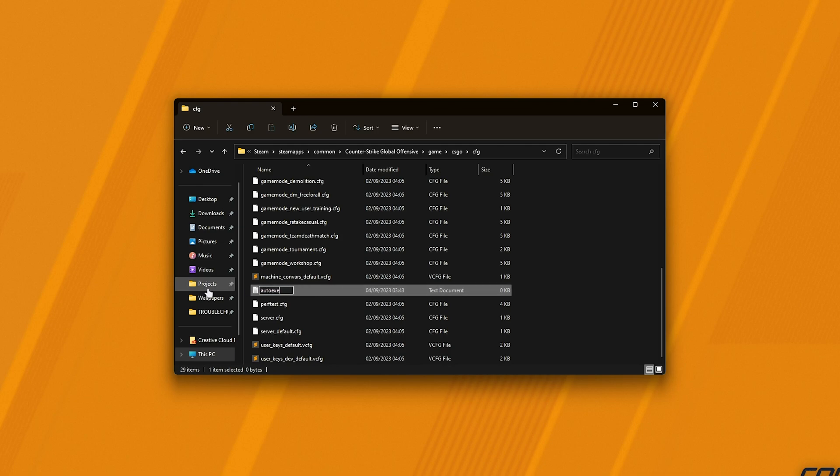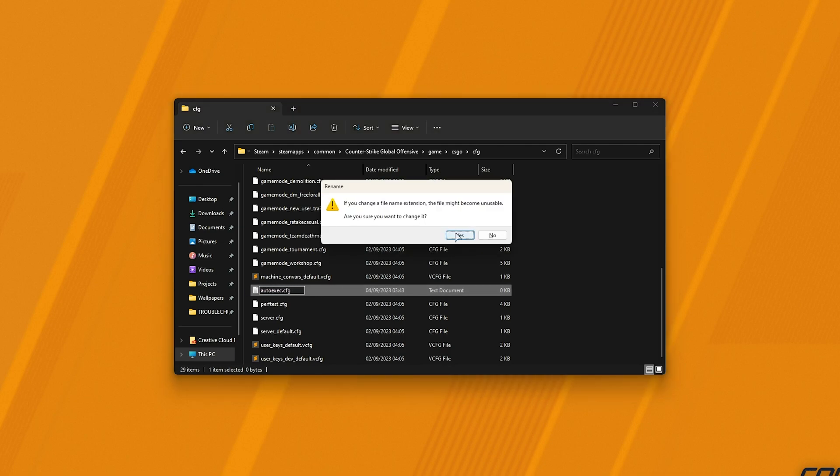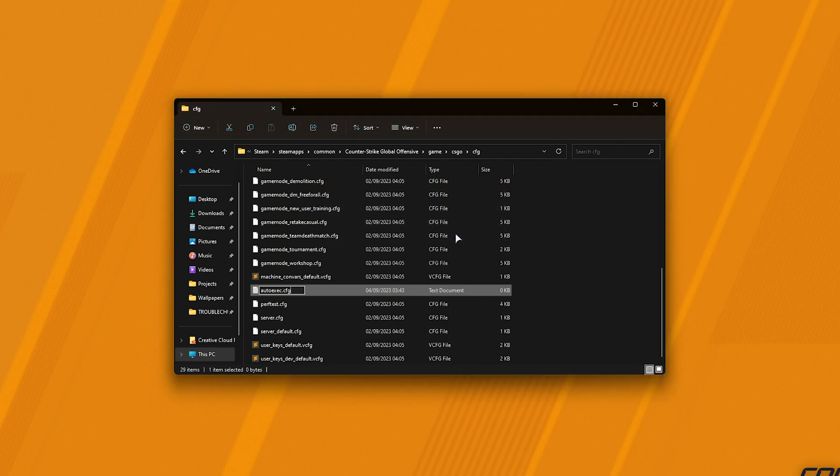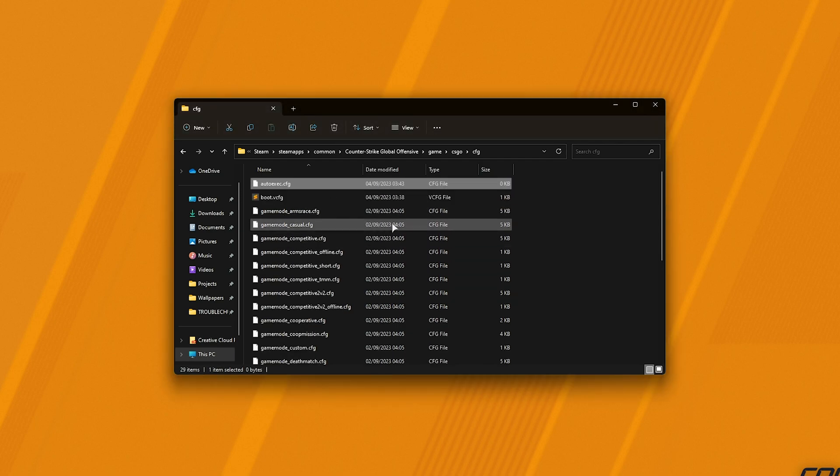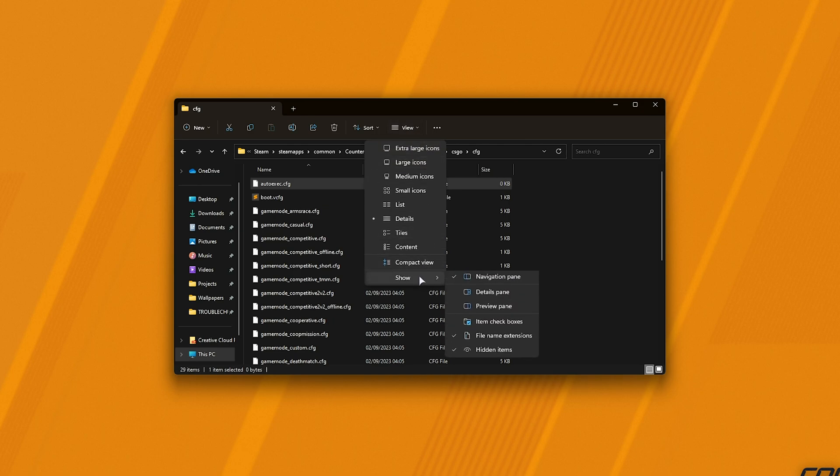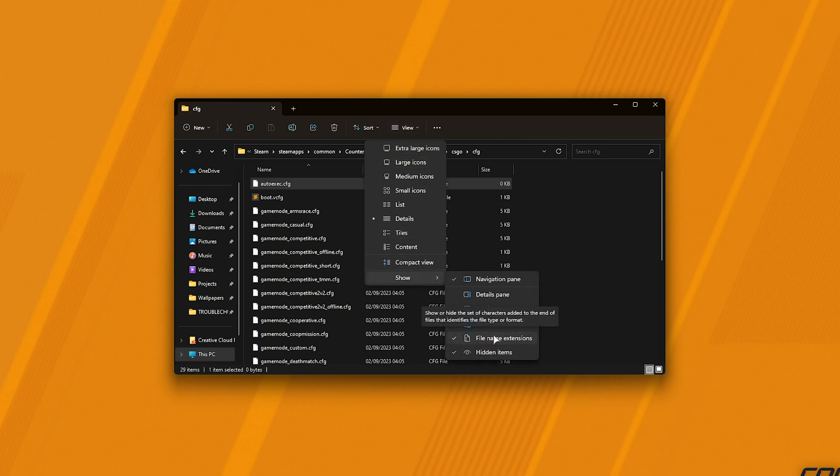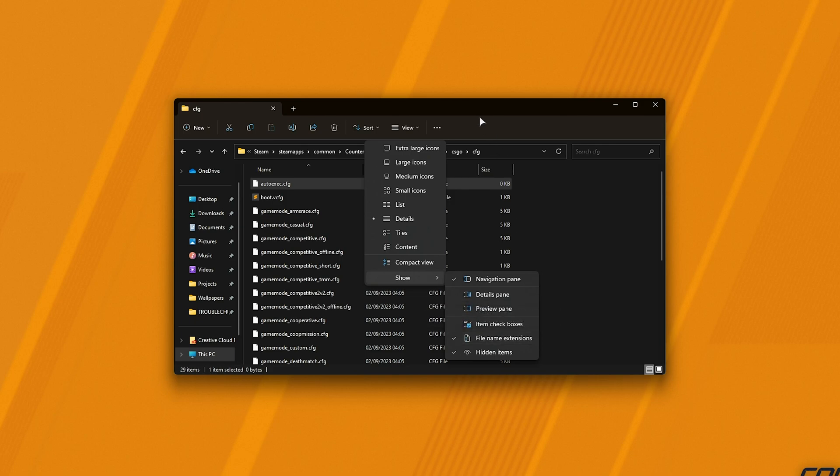If you don't see this pop-up about changing the file type, or you don't see CFG on any of these files, click View, followed by Show, and Hidden Items, as well as File Name Extensions on Windows 11. Otherwise, on Windows 10, you'll find a View tab at the very top and two tick boxes on the far right that do the same thing.